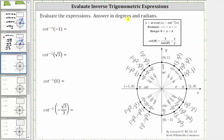We will evaluate expressions involving inverse cotangent, answering in degrees and radians. The inverse cotangent function has a domain of all real numbers, which are all the possible cotangent function values, and the range or output is from zero to pi radians, not including the endpoints.